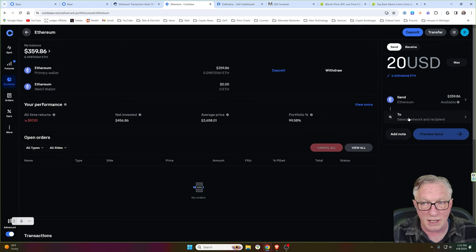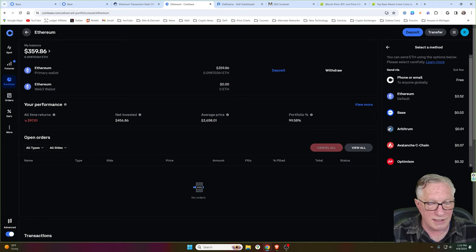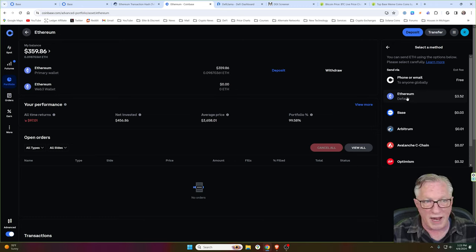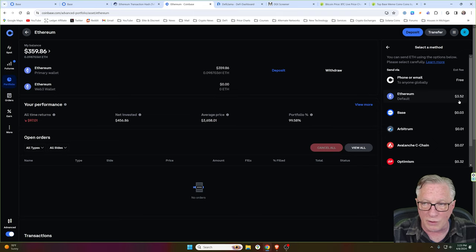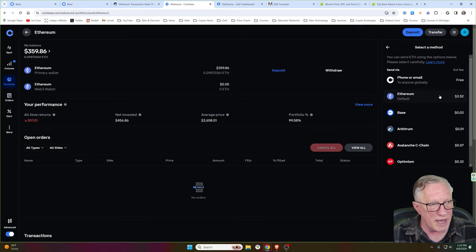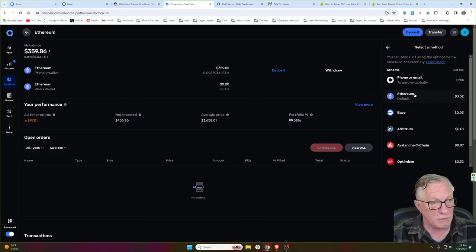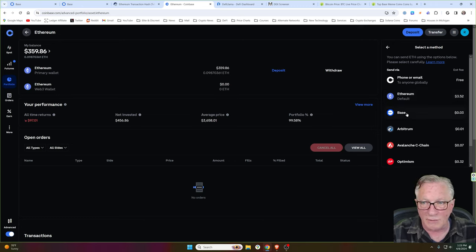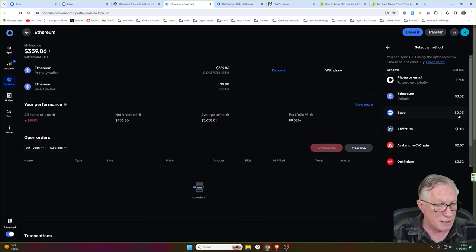If you click max, it fills in the amount of Ethereum that you have in your Coinbase account, but it's always good to do a small test first. Notice if we decide that we want to withdraw $20 worth of Ethereum, we'll click the to field here and they ask us to select a method. Now, if we were to withdraw this directly to our Ethereum wallet, Coinbase is going to charge us $3.52 — that's Coinbase passing along the blockchain fee to you. But notice if we use the base network, they're only going to charge us three cents, because they're just passing along the base network fees.